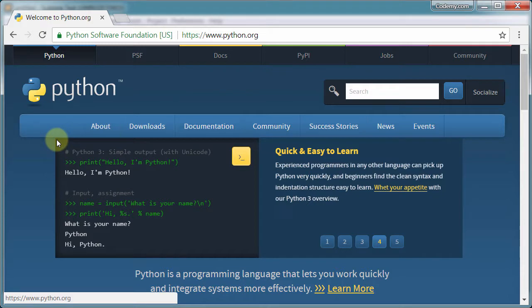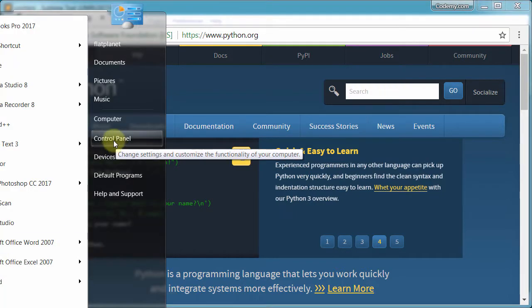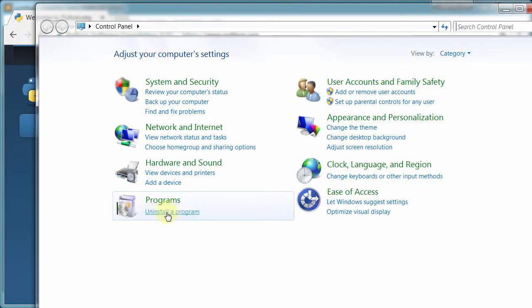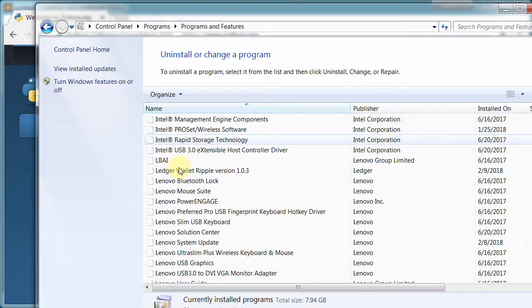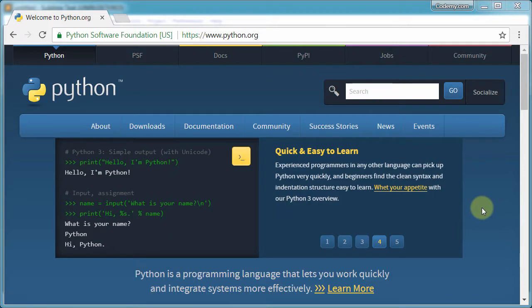Now, to uninstall it, if you already have Python on your computer, on Windows, go to the Start menu and find the Control Panel. And then just uninstall a program. Search down until you see Python and double-click it, and that'll uninstall it.